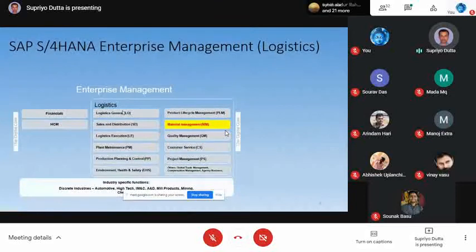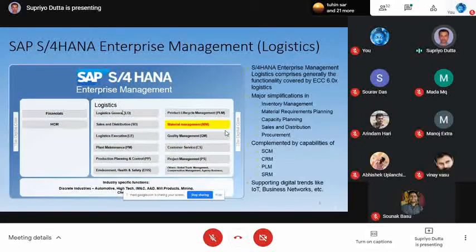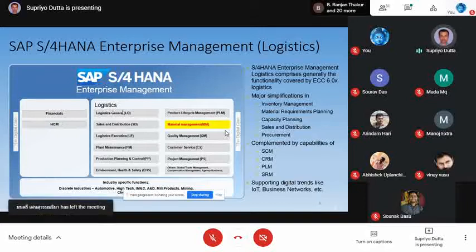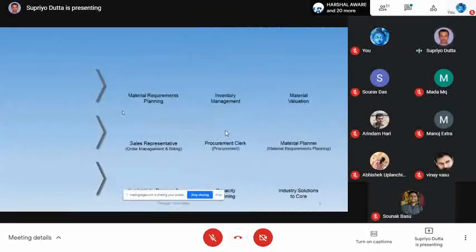Under SAP enterprise management, Material Management covers inventory management, material requirement planning, capacity planning, and procurement process. This whole scenario falls under the SAP logistics area. So Material Management is our main topic today.